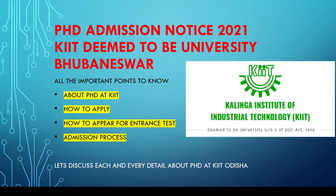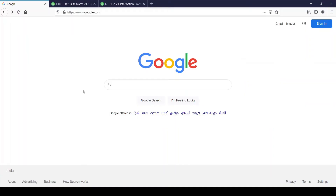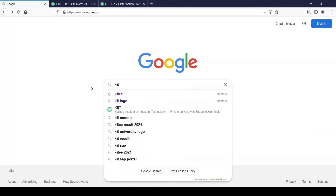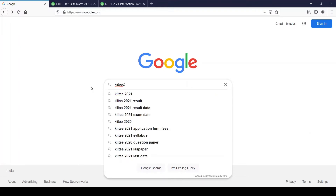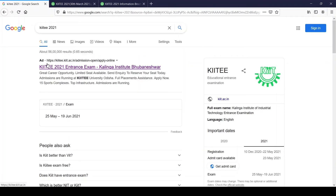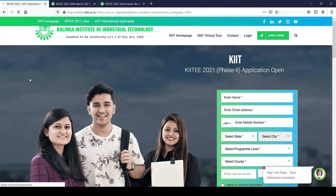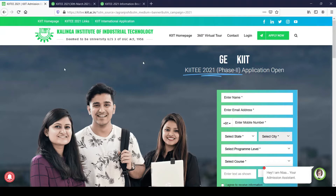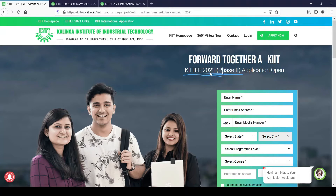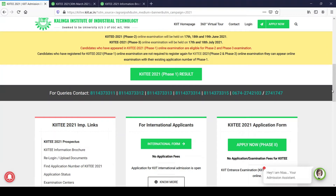You have to go to Google and search 'KIIT EE 2021'. The first result is coming for this university entrance site. The site opens and it says: 'Get started at KIIT — KIIT Entrance Examination 2021, Phase 2 application open.' If you scroll down you can see Phase 2 listed there.